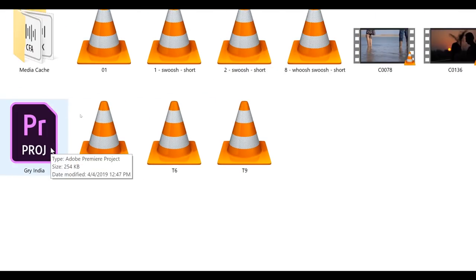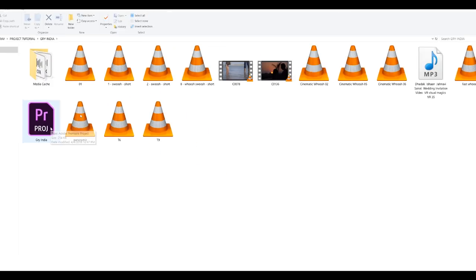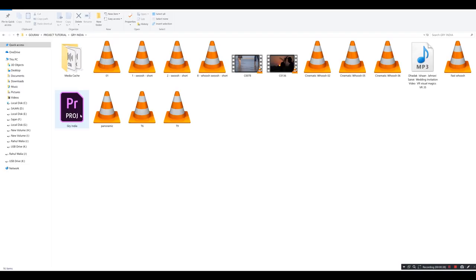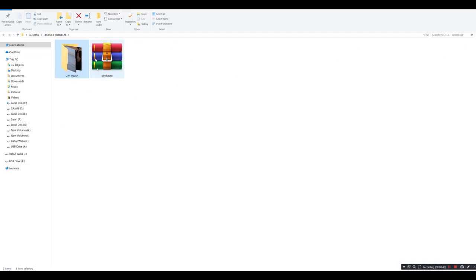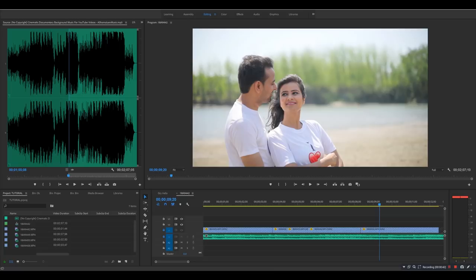Folder के अंदर देखेंगे तो audio effects आपके सामने हैं, दो clip दिखाई देंगे और यहाँ पे आपको एक project दिखाई देगा। जैसे ही आप इस zip file को open करेंगे, इसके बाद आपने जिस project पे effects को use करना है वो project open करेंगे — चाहे वो wedding हो, pre-wedding हो, या कोई other project हो।